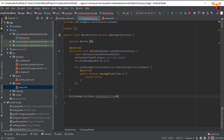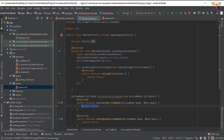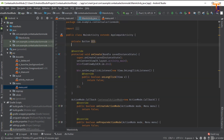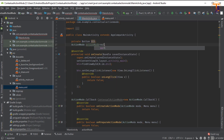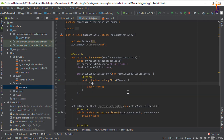Set it equal to a new ActionMode.Callback. There are four override methods: onCreateActionMode, onPrepareActionMode, onActionItemClicked, and onDestroyActionMode. First, create an ActionMode variable called 'actionMode' and initialize it to null.